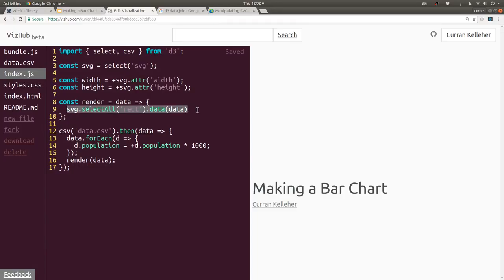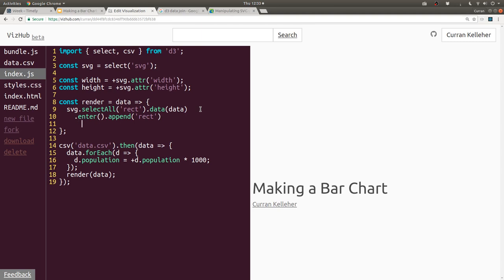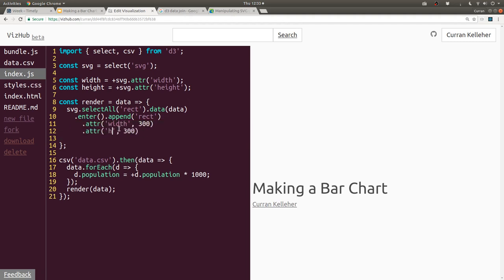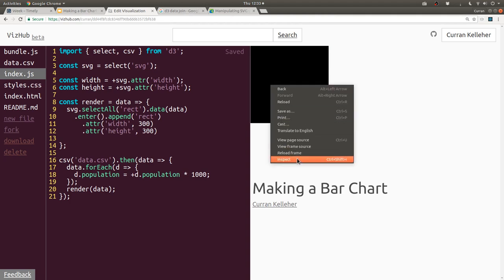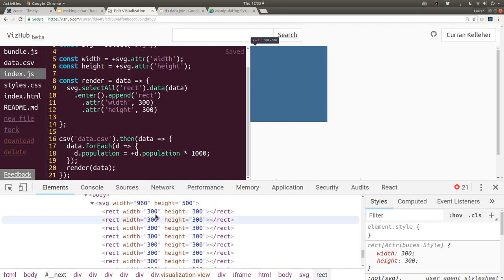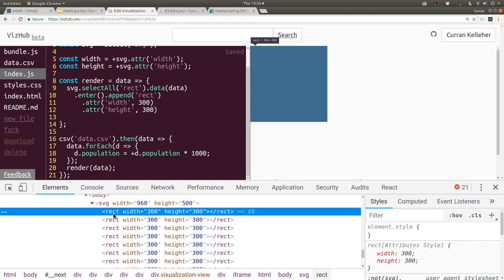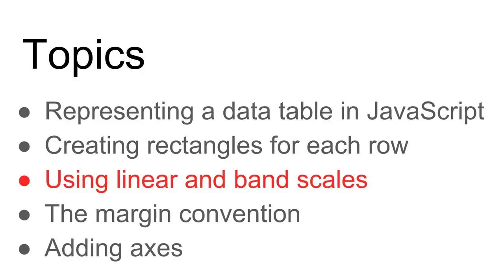A D3 data join conceptually has your data — the array of objects from the CSV file — on one hand, and your DOM elements (rectangles) on the other. The D3 data join lets you deal with three separate cases: Enter, Update, and Exit. The Enter case is where there are more entries in the data array than there are DOM elements. That's why we need selectAll('rect') to get that empty set initially. We use the Enter selection to create one rectangle for each row. In code, after creating the data join, we say .enter then append a new rectangle. We give them width and height — for now say 300 each. We see multiple rectangles, just overlapping. We've successfully created one rectangle for each row of our data table.